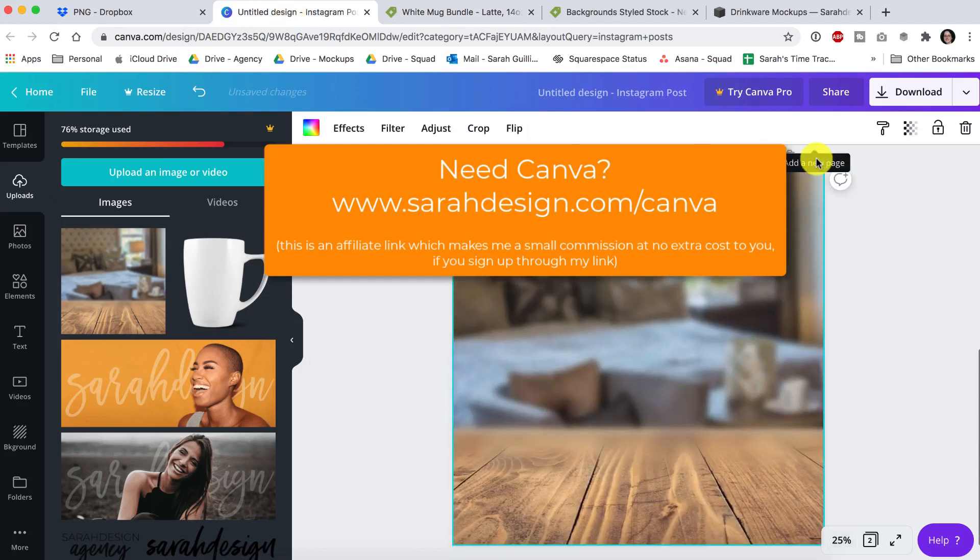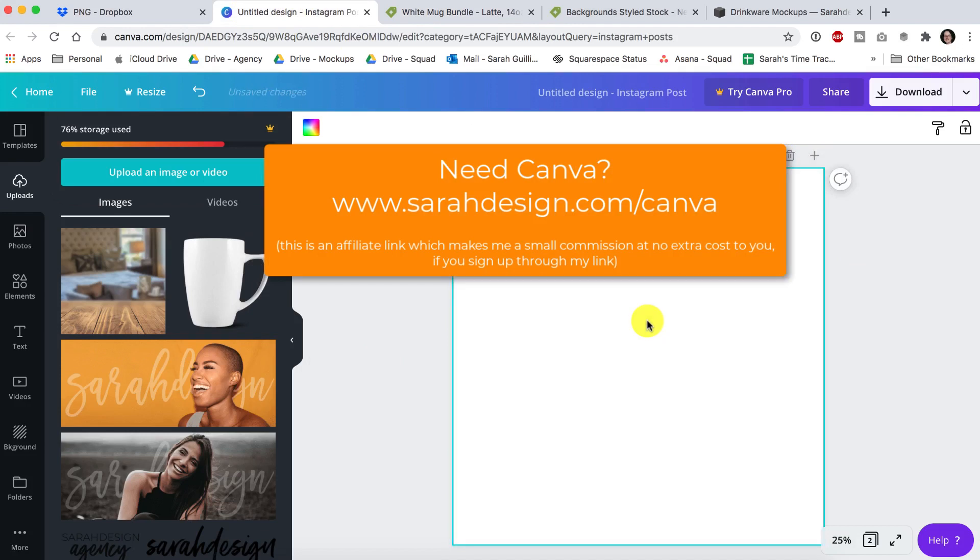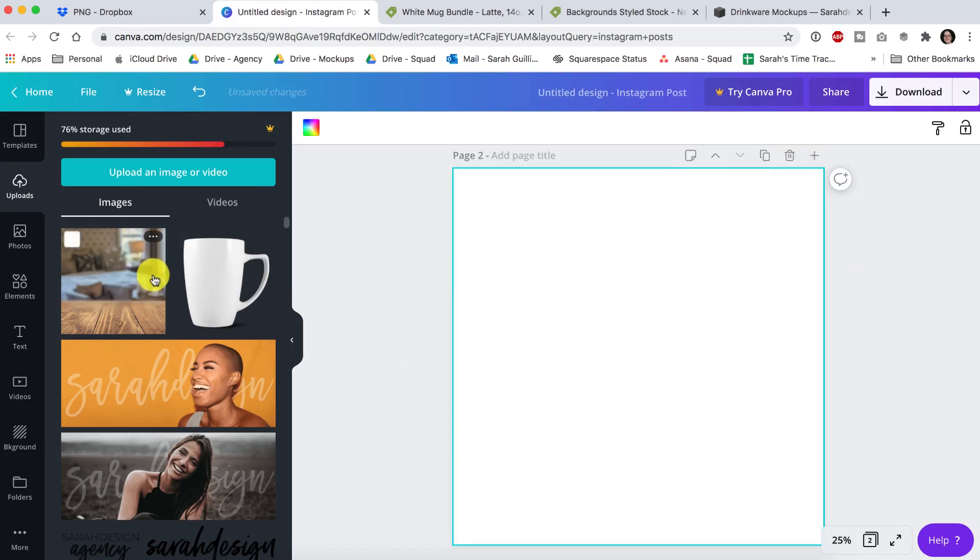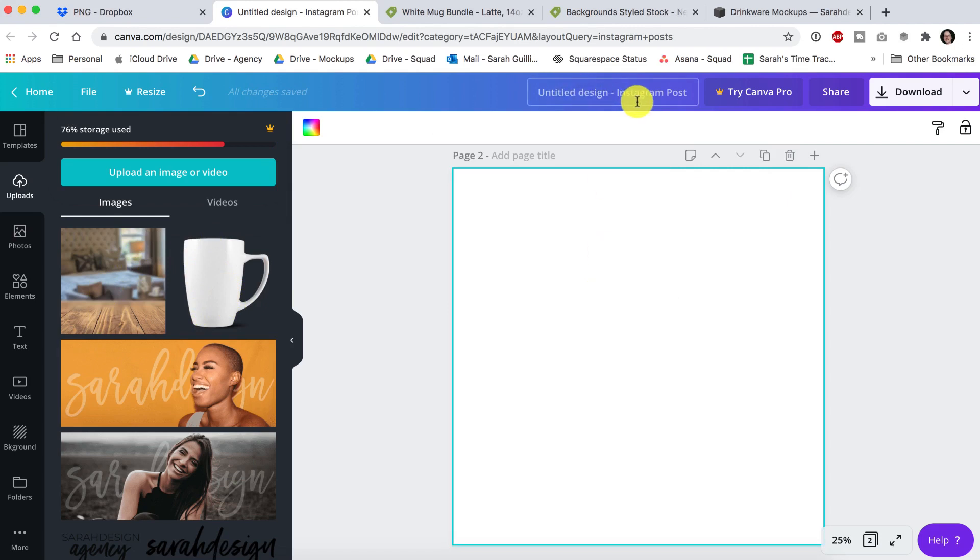If you've uploaded your background image into Canva and you've uploaded your mug, all you're going to do is start a new document inside of Canva at whatever size you want. I'm just using the Instagram post size.